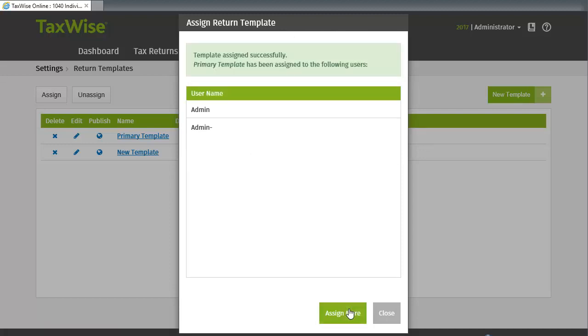If necessary, you can click the Assign More button to assign the template to more users.